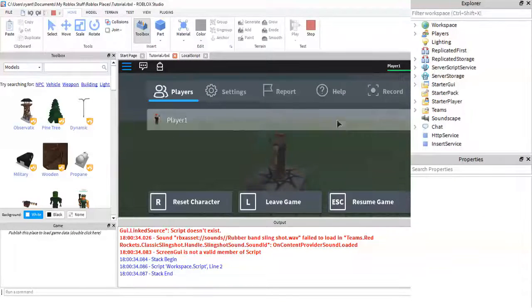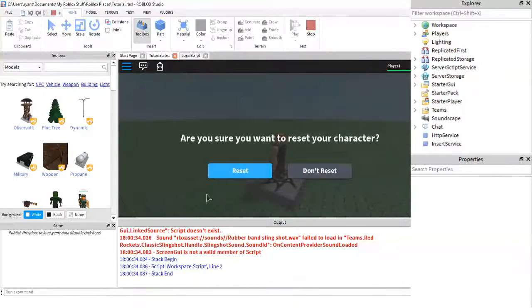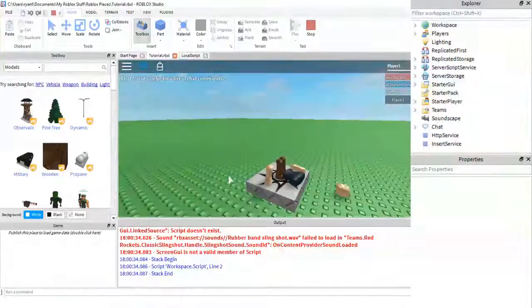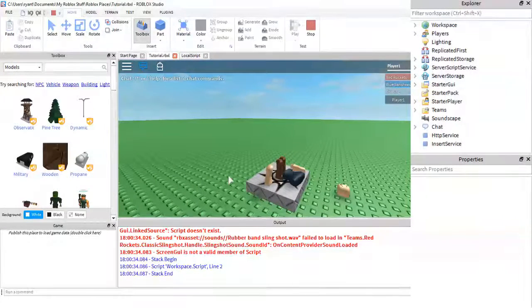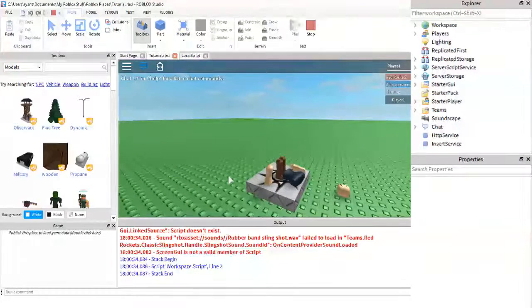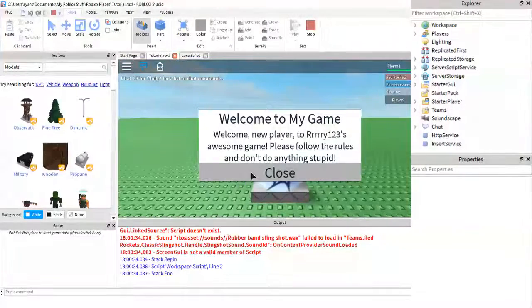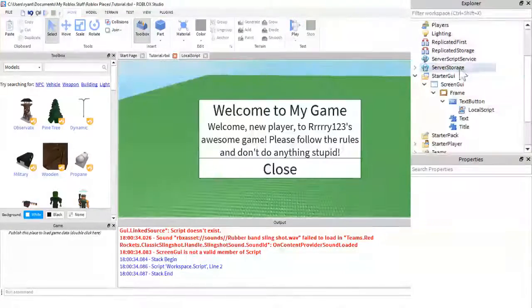If we were to reset our character, this GUI would actually reappear because it is in our starter GUI.